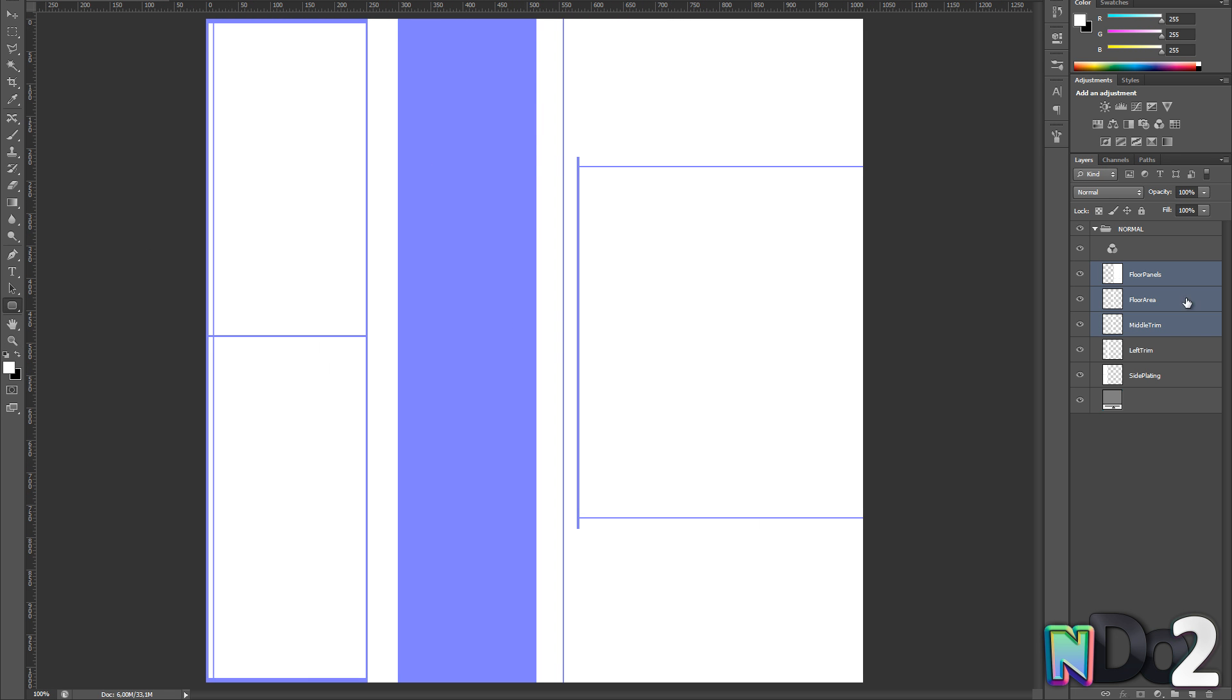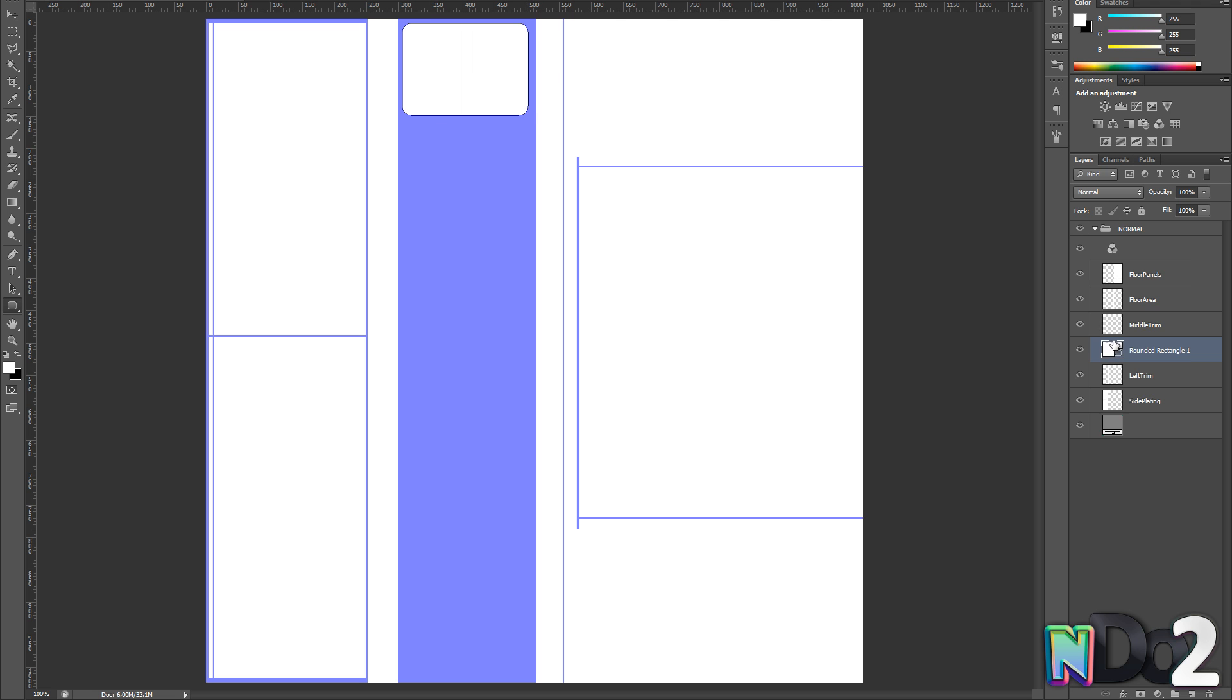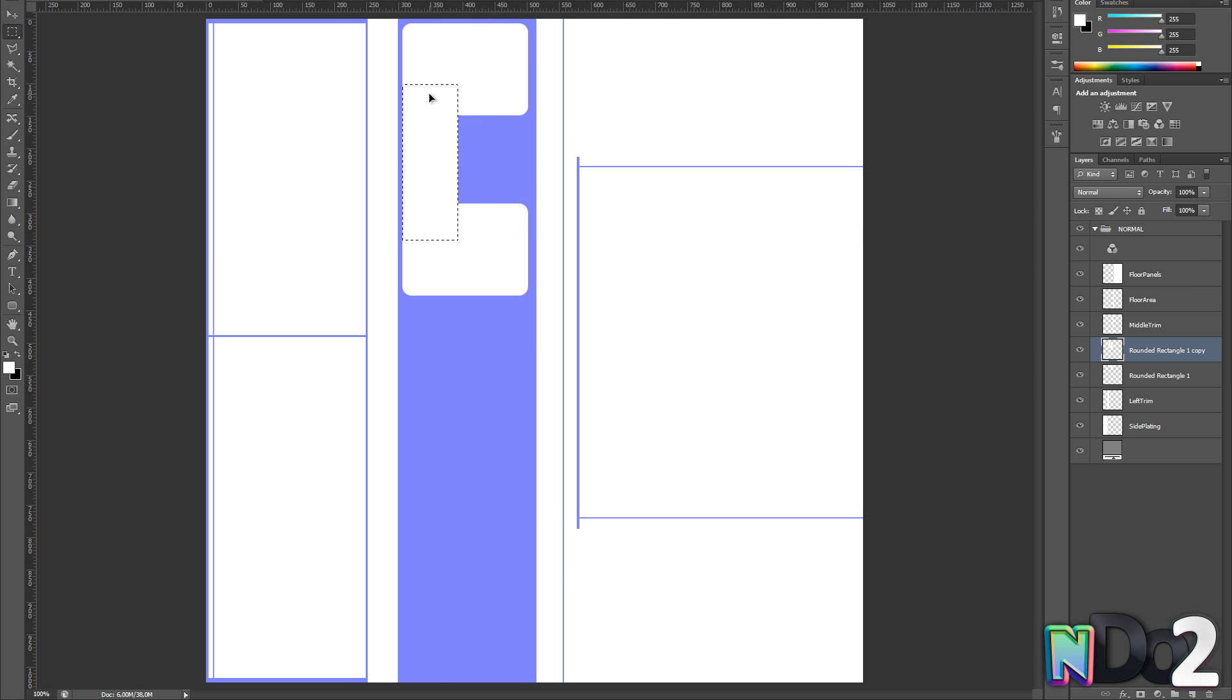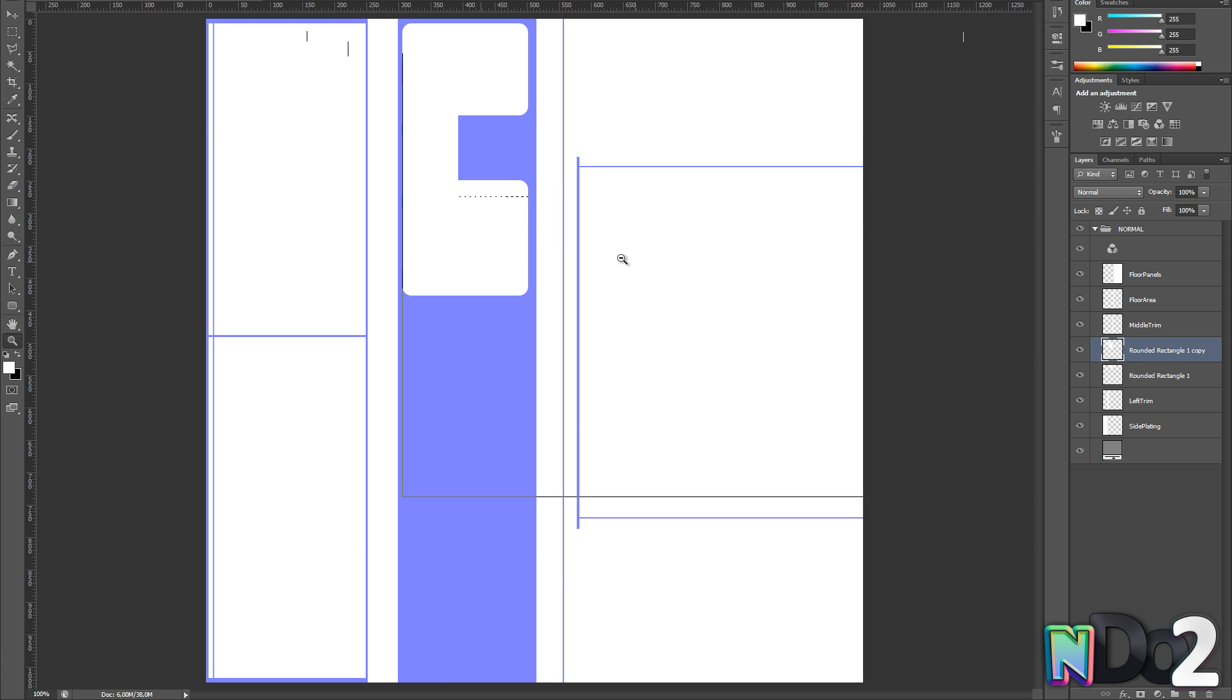I am also using the rounded rectangle shape tool for the parts I want to appear to be stamped into the base floor. This will be the main focal point of the tile. So I am spending some time here just to get the shapes right.